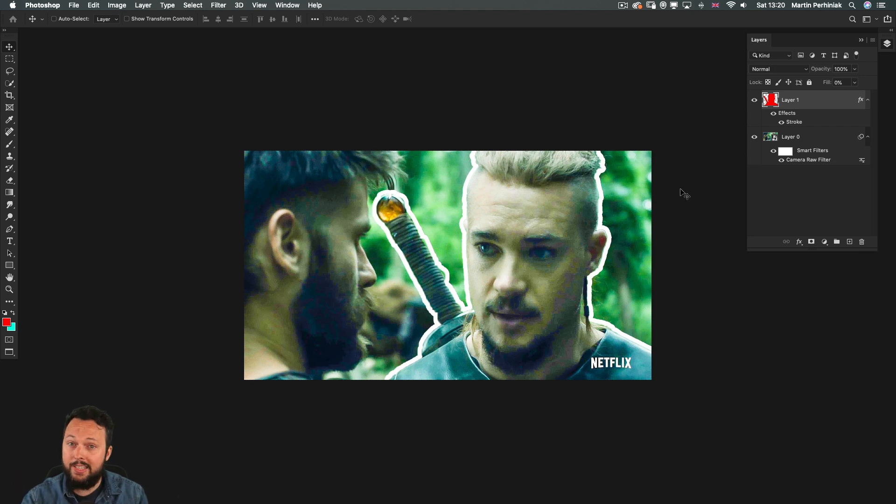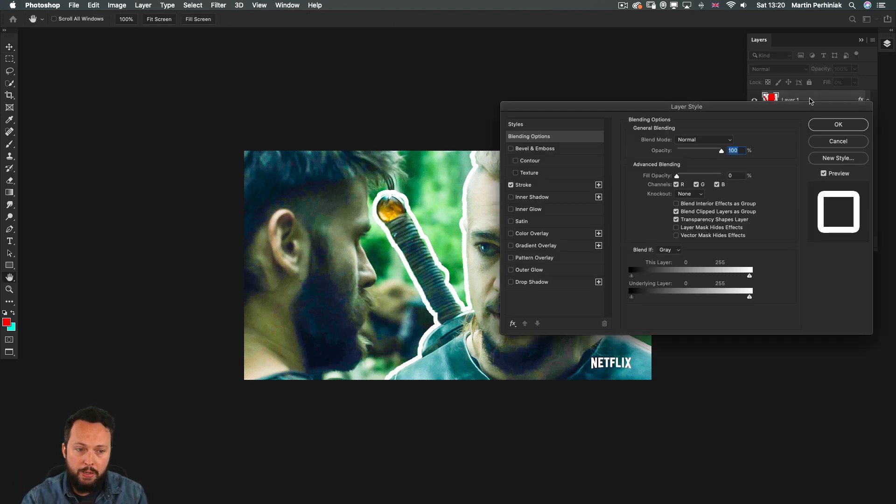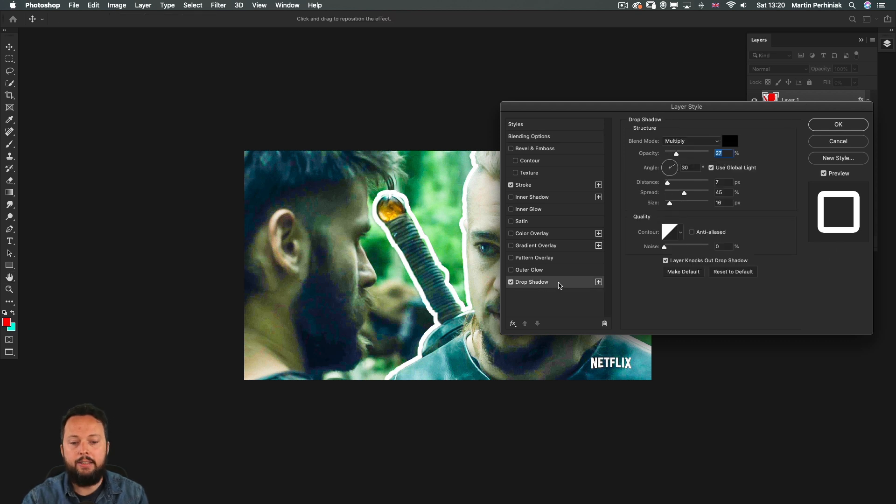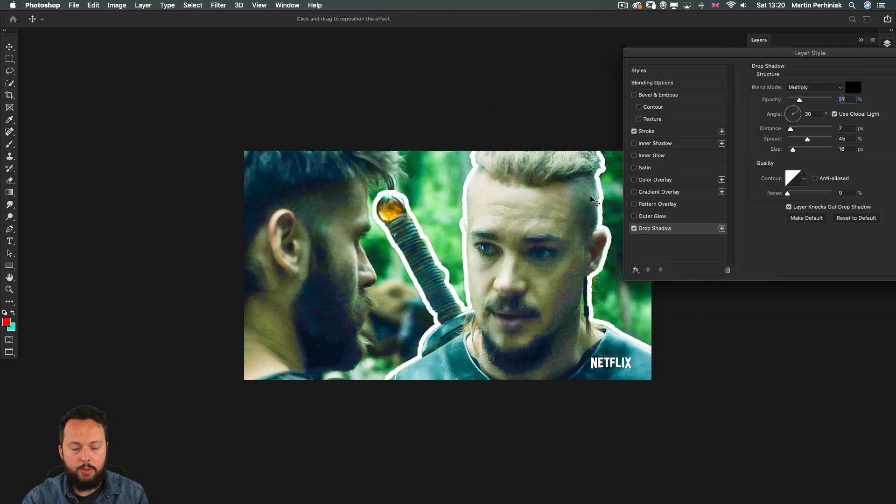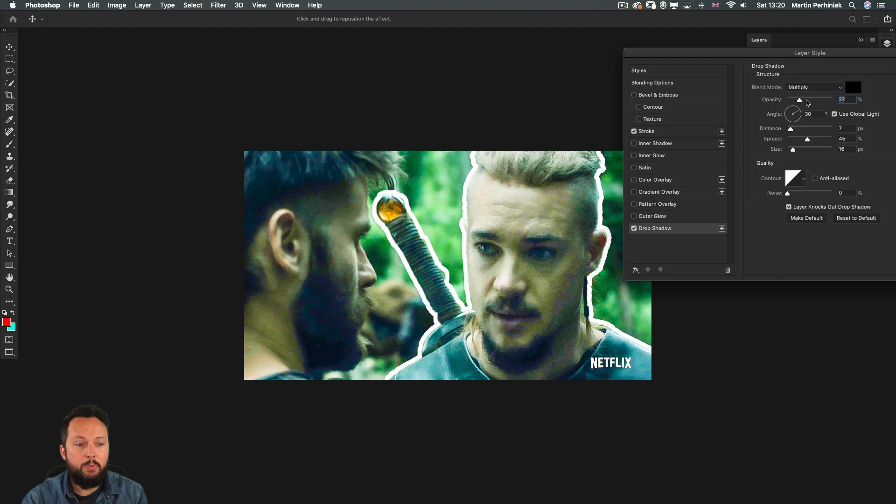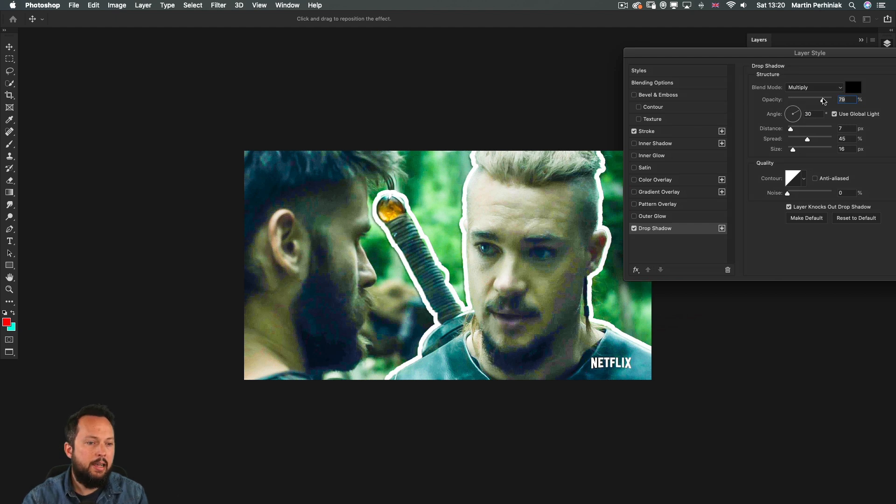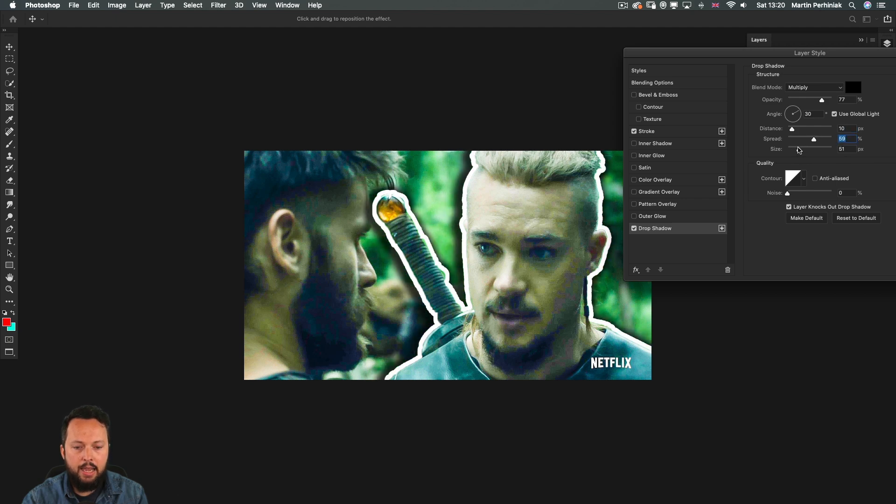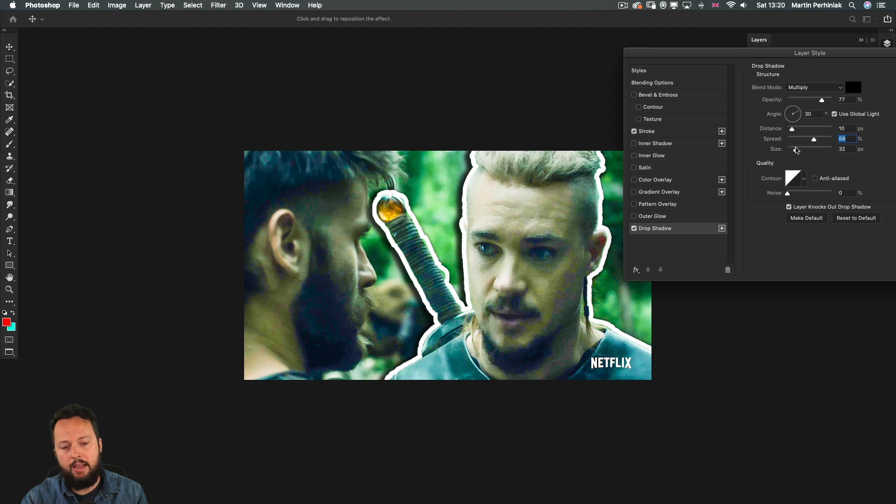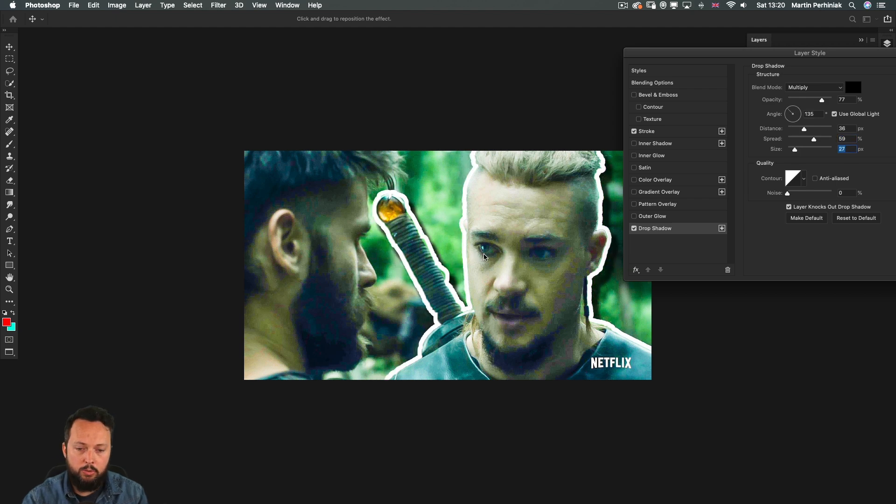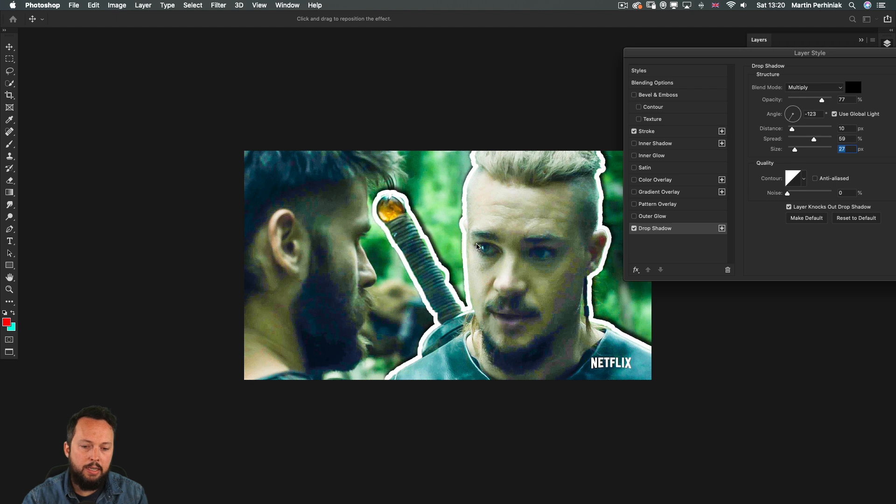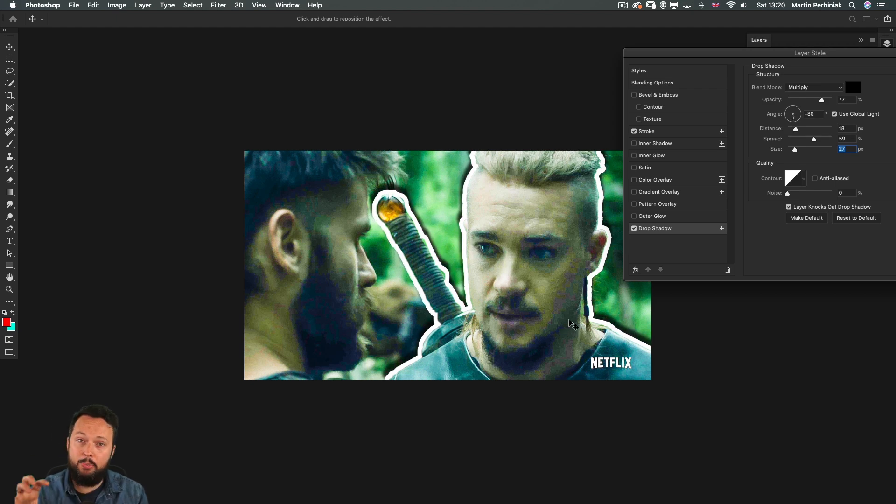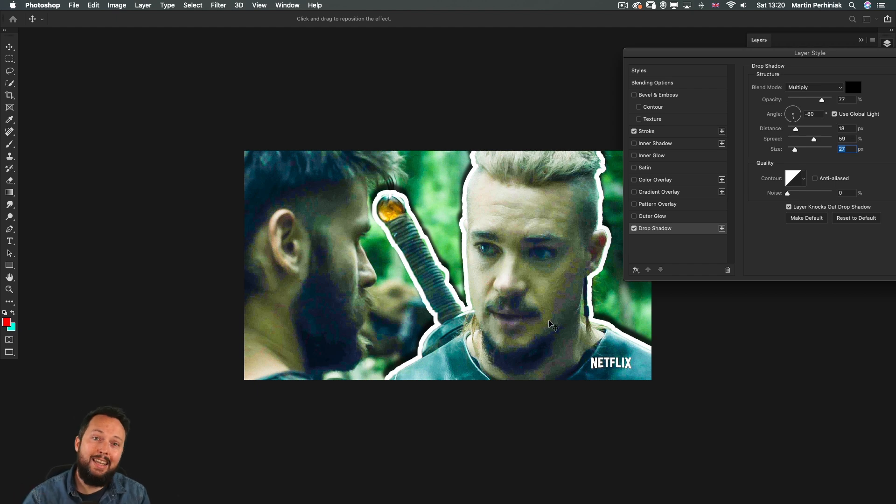But to make the sticker effect work even better I can then go back into the layer styles and also add drop shadow which will separate it even better from the background. We can increase the opacity, maybe also we can add a little bit more distance and spread and size to whatever effect you like. Don't forget you can also drag and move the shadow around while you are clicking on the thumbnail and that's going to create an even more separated and more sticker-like effect.